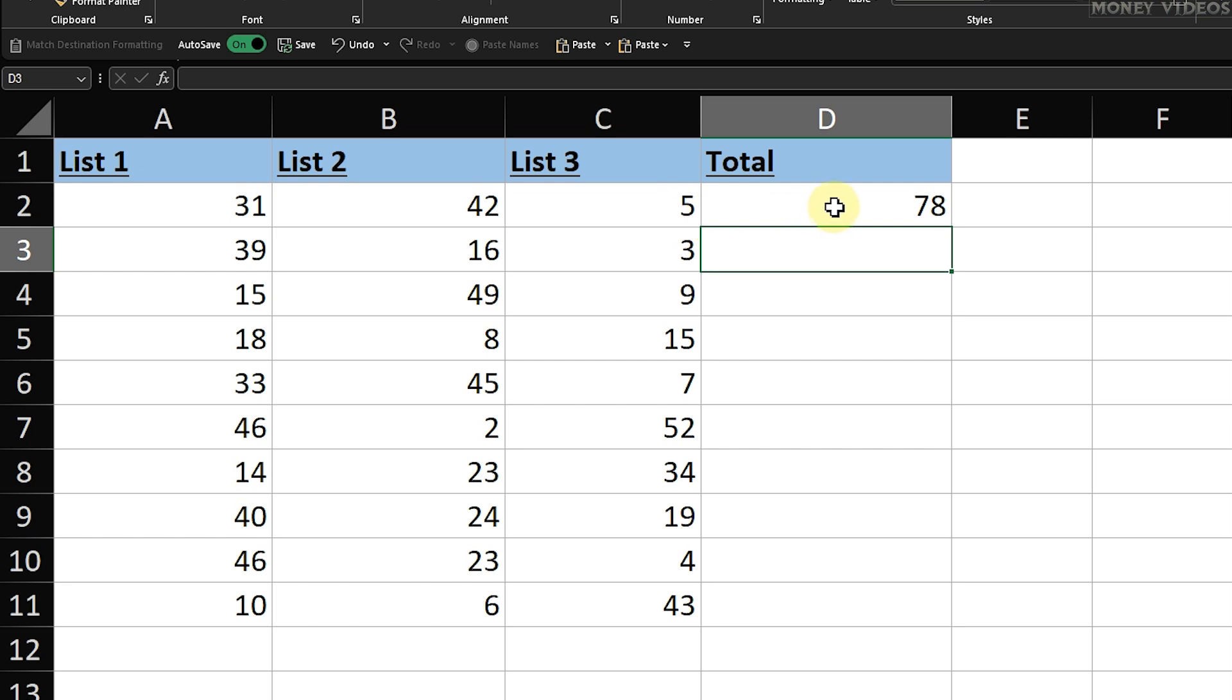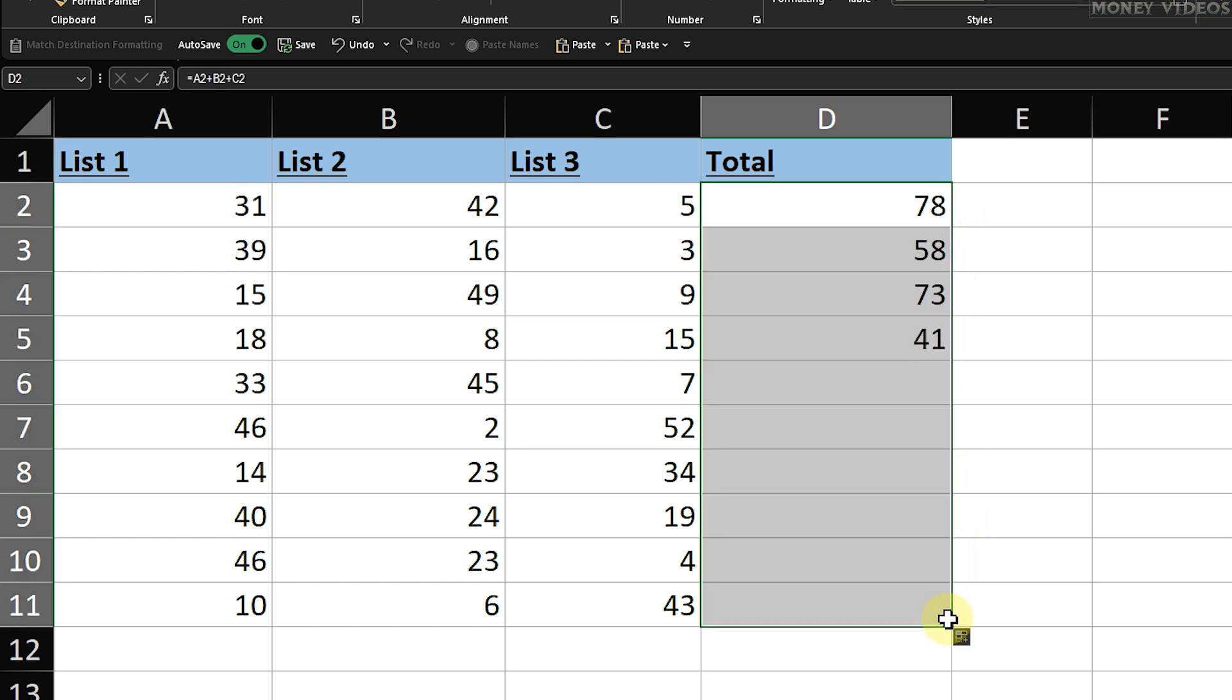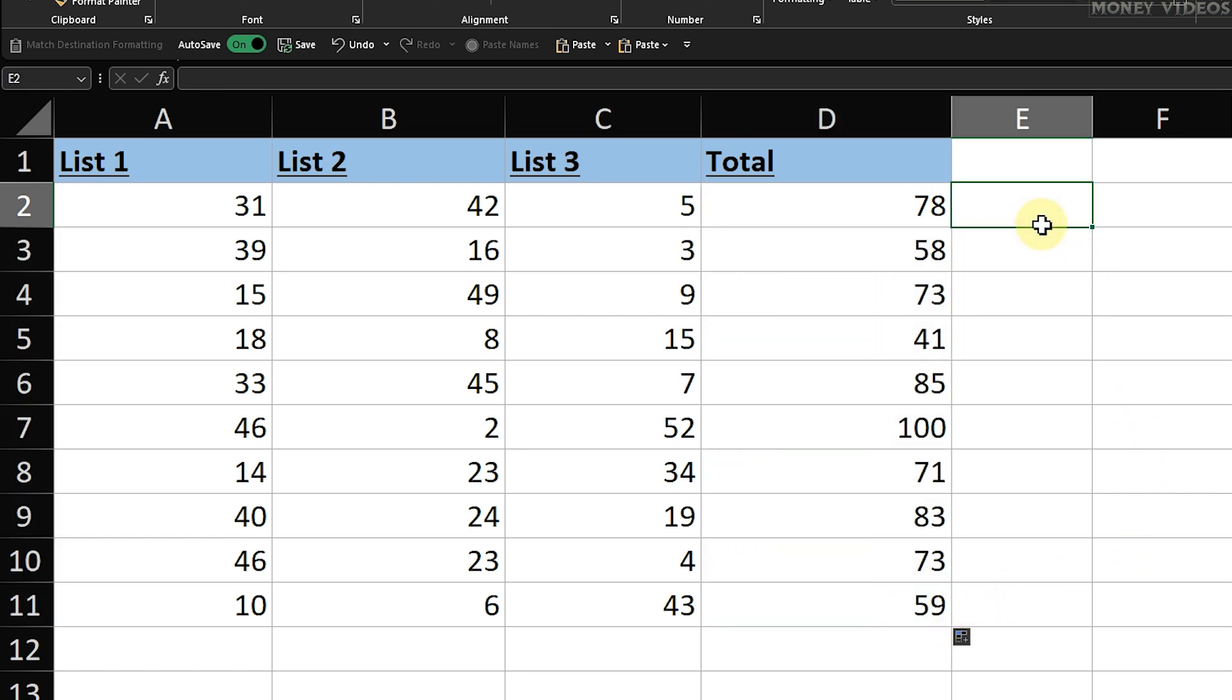Press Enter, and Excel will calculate the sum of the three cells displaying the result in D2. And there you have it. Now you know how to add in Excel using the basic plus operator method. This technique is simple, but also incredibly useful for a variety of tasks. Thank you for watching this Excel tutorial.